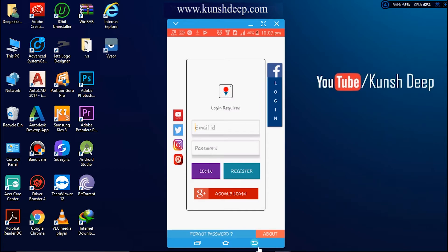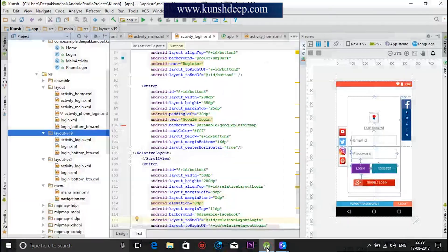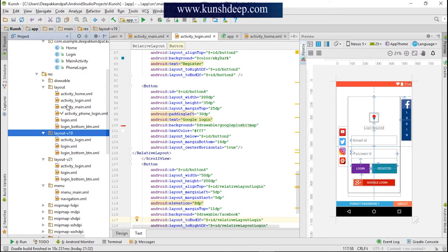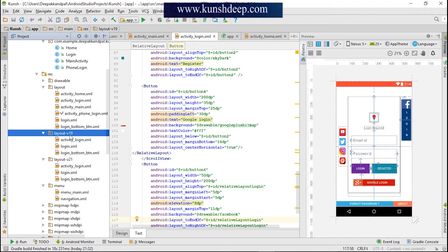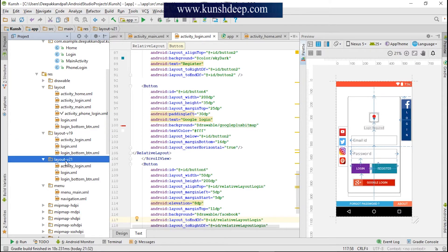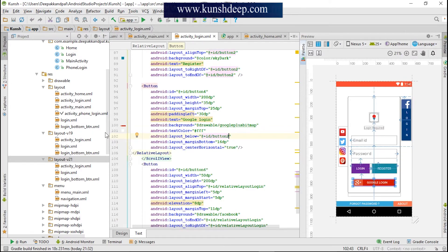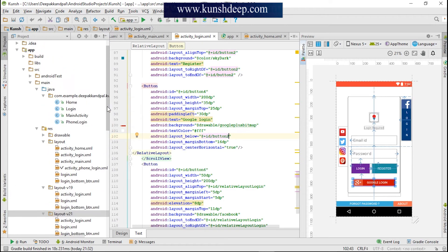The UI of this application was created in this project section. As you can see, there are three layout versions: one for all, one is version 19 for KitKat, and then version 21. I have provided the link in my description so you can get the source code from there.